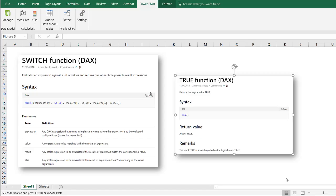Hi, in this video I'm going to show you how to use the DAX switch function. This is in PowerPivot and this is on Excel 2016.